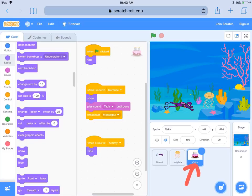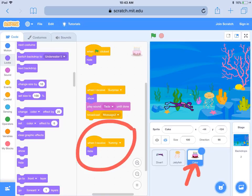Now we're back on the cake sprite. The cake sprite is going to receive yummy and disappear, making it look like the scuba diver ate the cake. That's an example I did with my three characters. Can't wait to see what you're going to do — good luck!